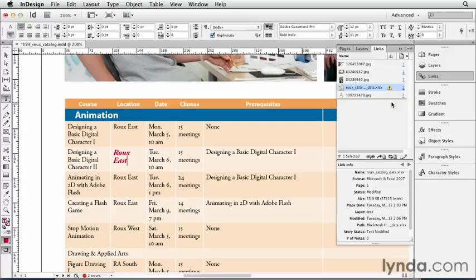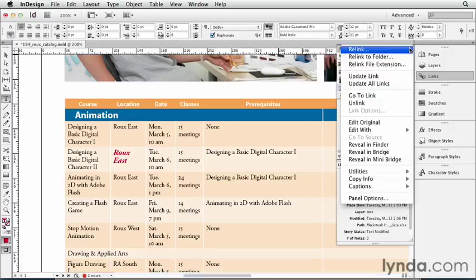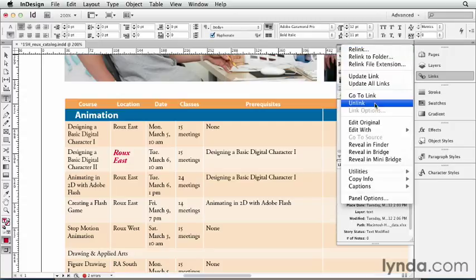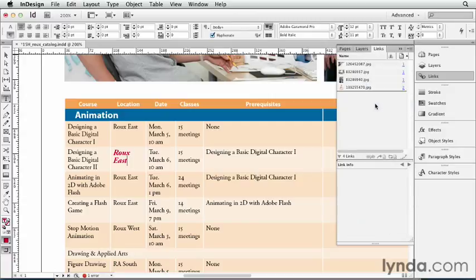So what are we going to do? Am I going to leave it linked? No. In this case, because I want to maintain the formatting that I want to keep in there, I don't want to maintain this link anymore. So while it's selected in the Links panel, I'll go to the Links panel flyout menu and choose Unlink. The table stays, the data stays, but there's no longer a link to the original Excel document. Now it's completely embedded inside the InDesign document.